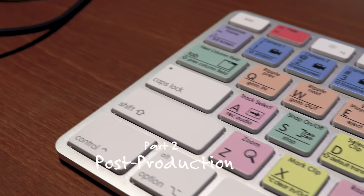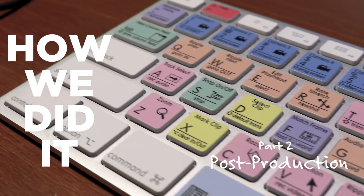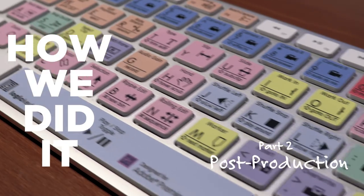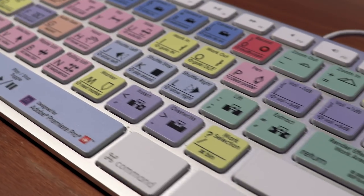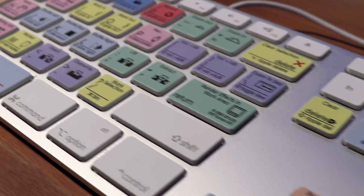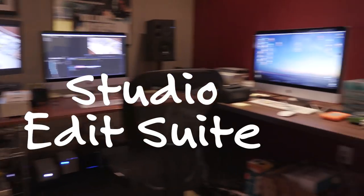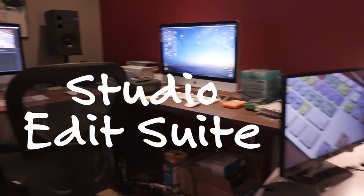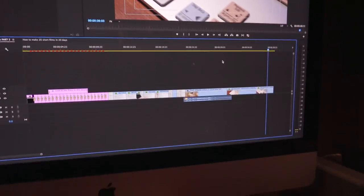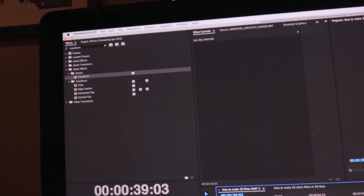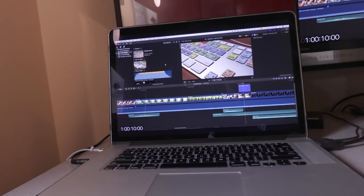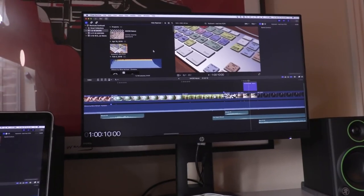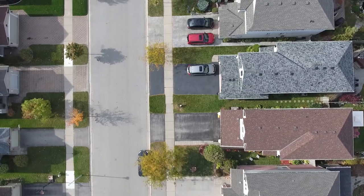Editing can be very time-consuming, and for these films we had a very limited amount of time. And to make it even more challenging, we didn't even edit in our studio. Because of the long hours, I set up an editing station at my house.